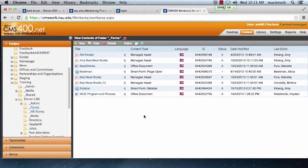The document has now been added to Ektron CMS and is ready to link to your page.